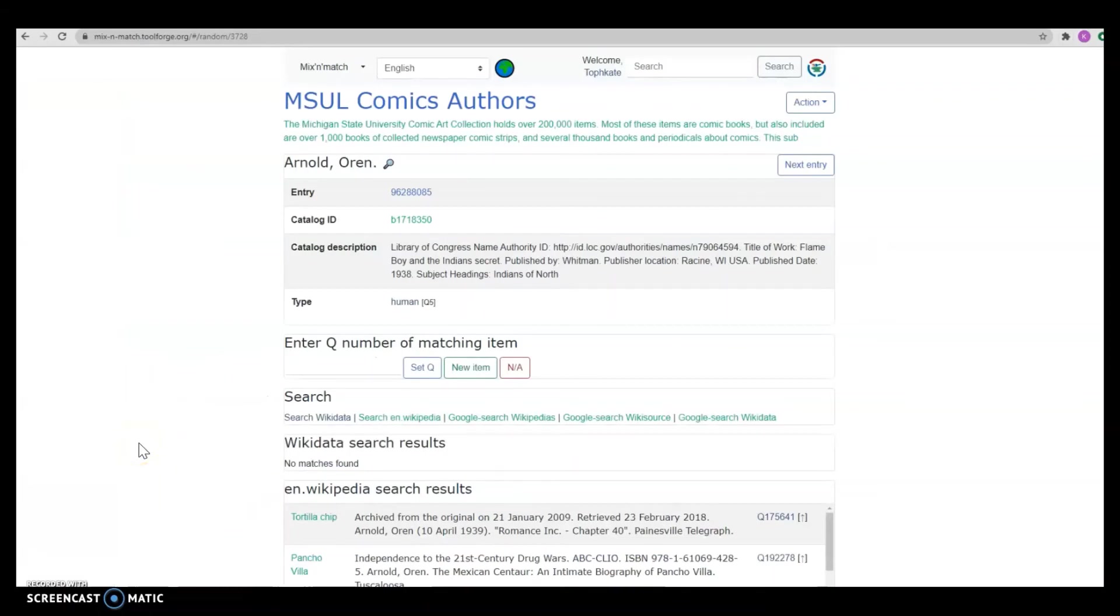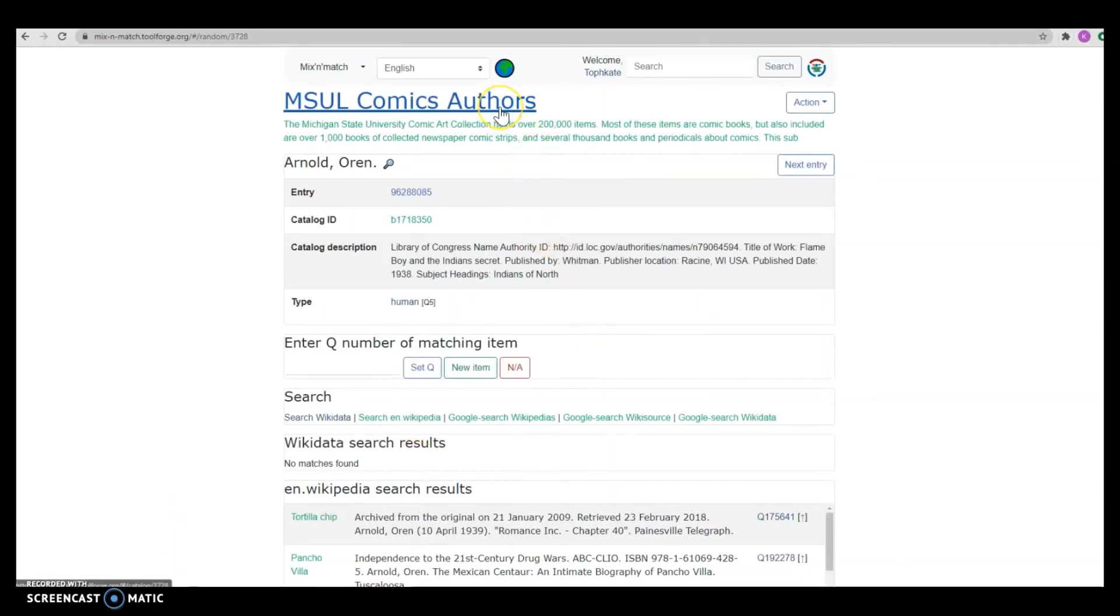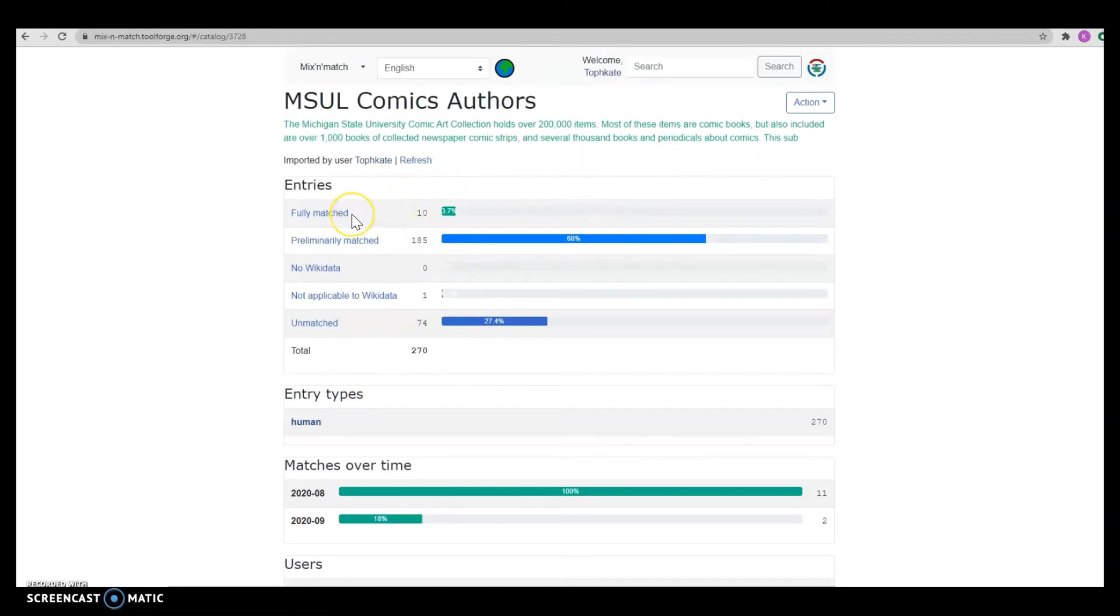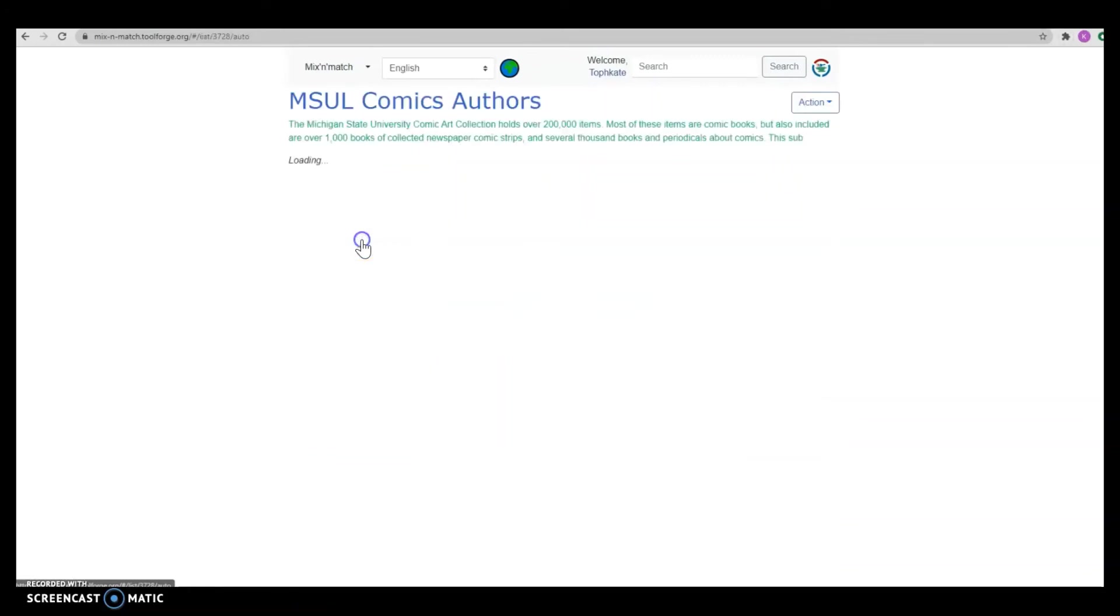Now I'm going to switch gears and talk about list mode. To go back to the collection home page, I'm going to click MSU Comics Authors up here and choose one of these. You can peruse the fully matched list just to check on what other people are doing, but I'm going to go into the preliminarily matched list first.